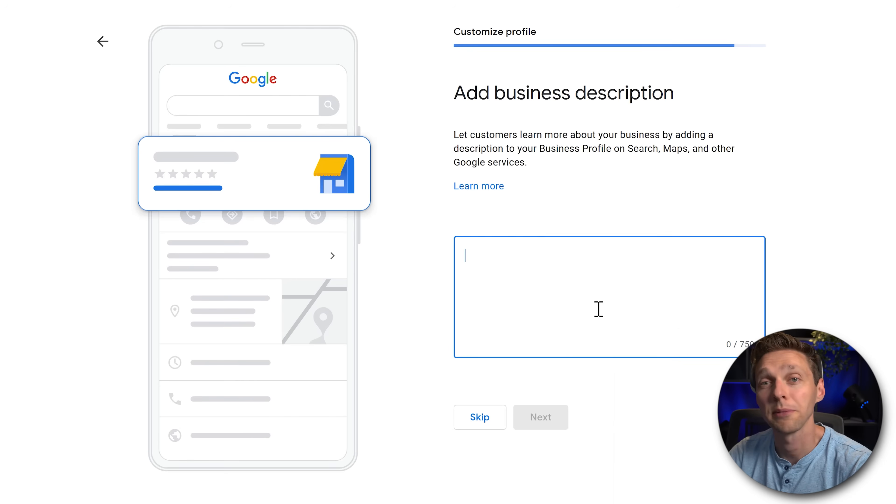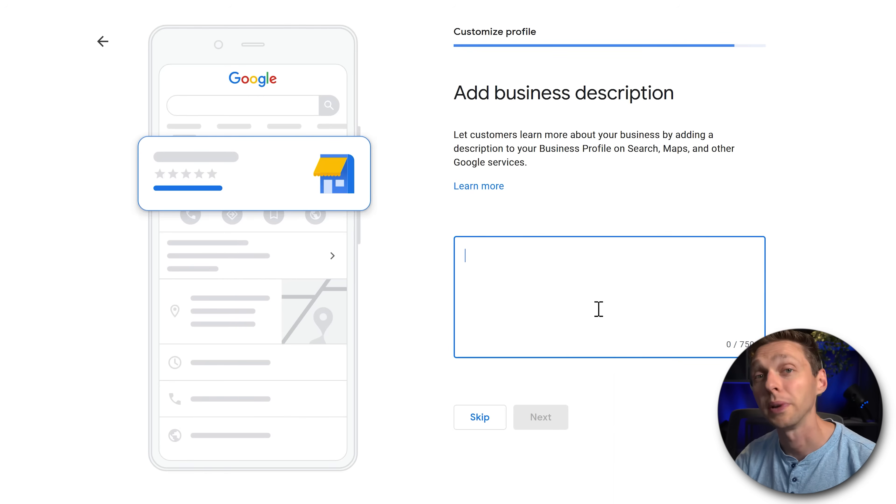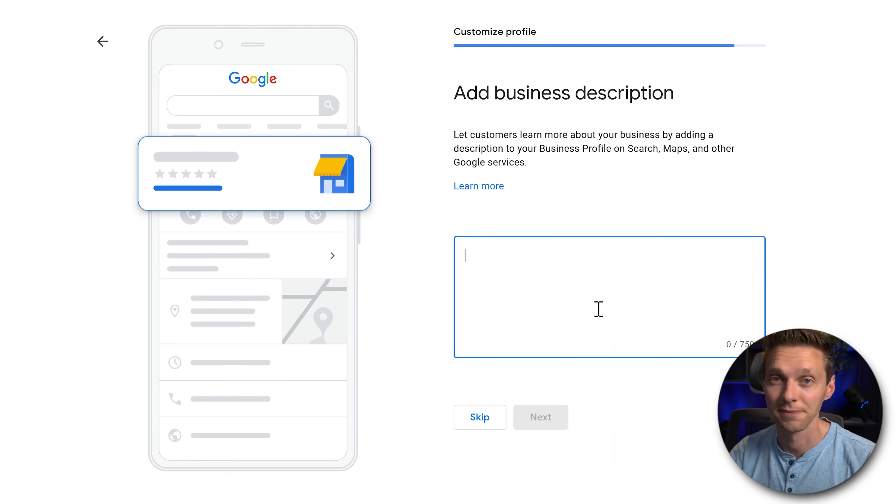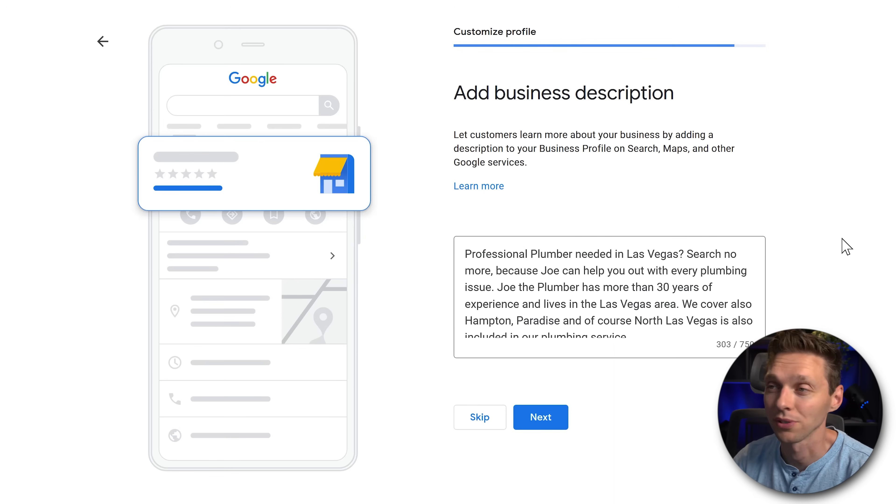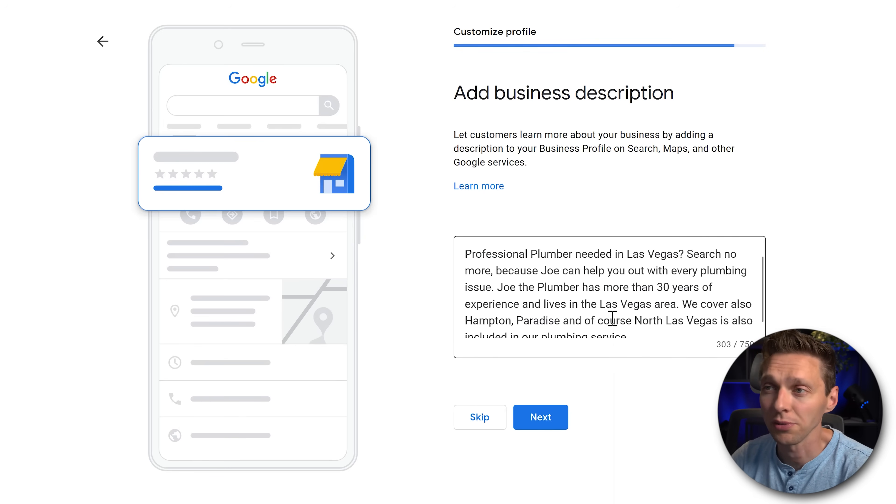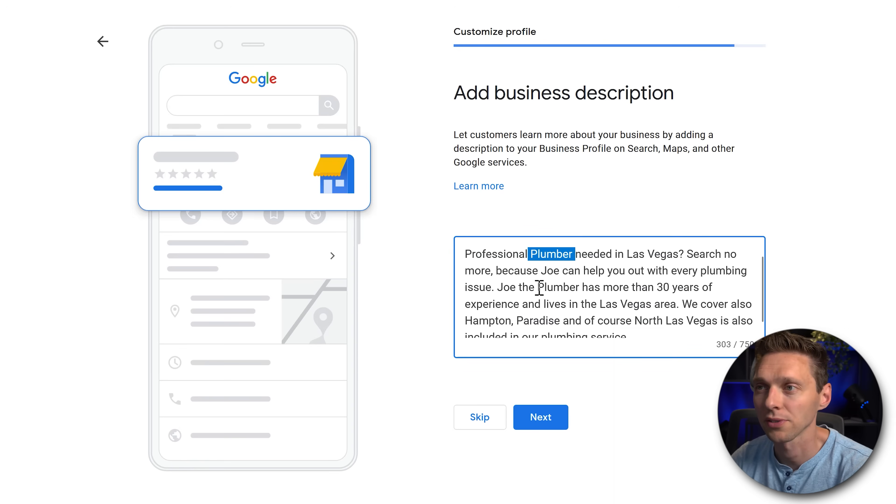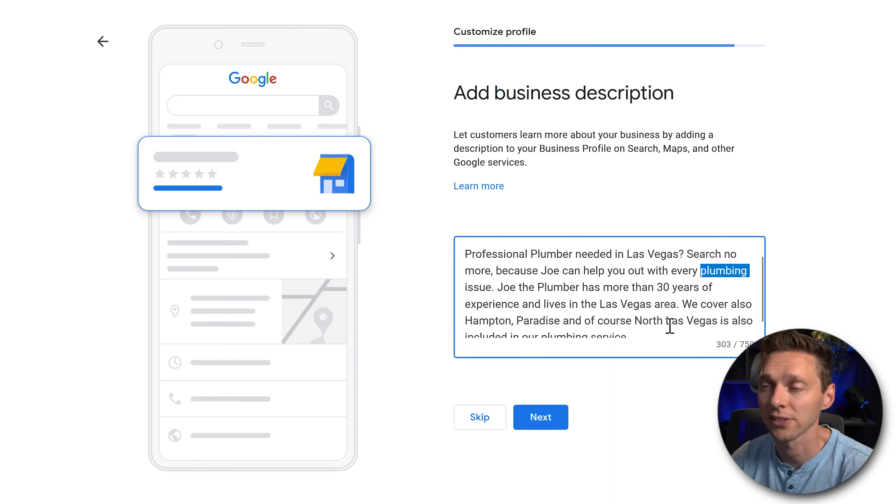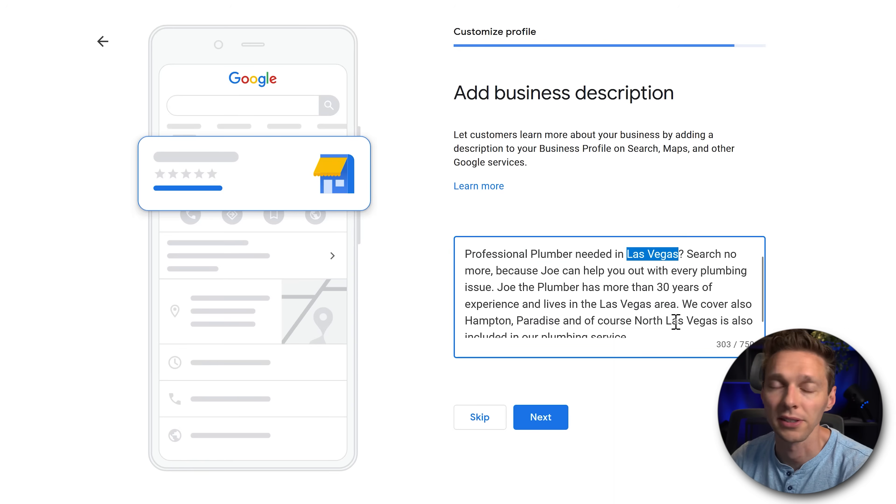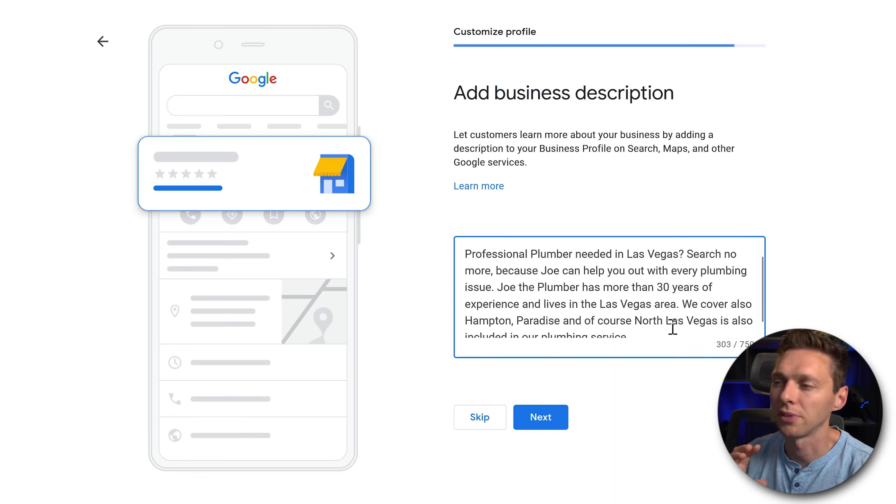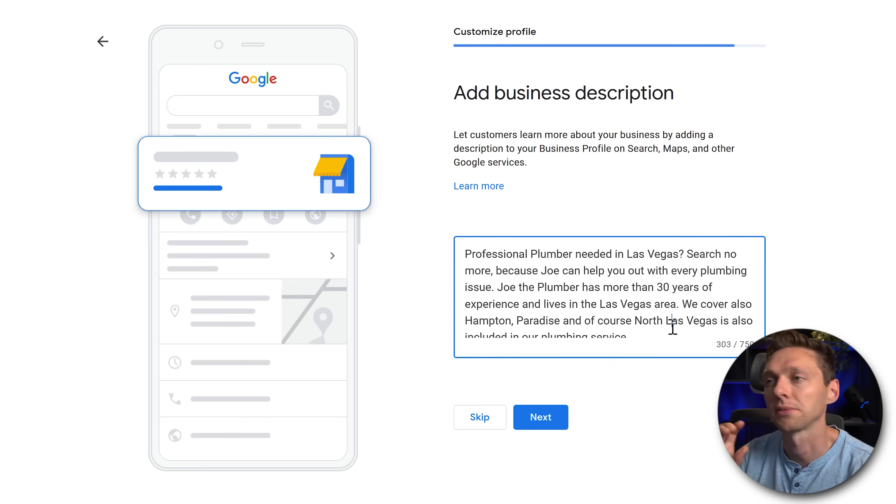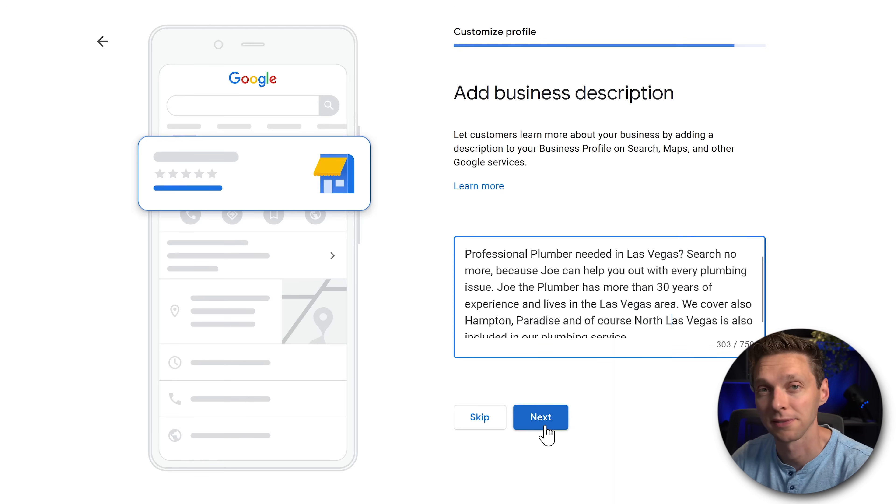We're going to type in a business description. Of course, make it some SEO friendly text. Something like this. You can always change it afterwards if you want it. Just make sure that your plumbing services are inside of the text and also your areas have been covered. Don't go crazy on this. Don't spend too much time on this. Just type something in and then we press next.